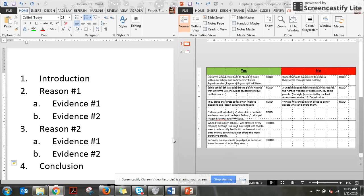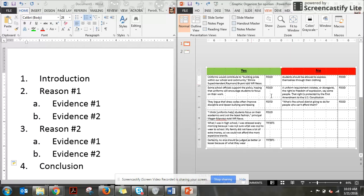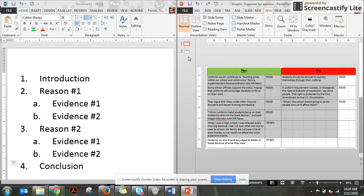All right, now that you've collected all of your evidence in your graphic organizer, I need you to make an outline. An outline is just a way that you're going to organize your evidence so that it makes the essay a lot easier to write.